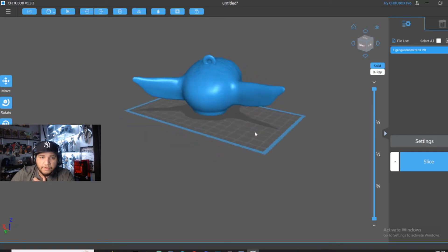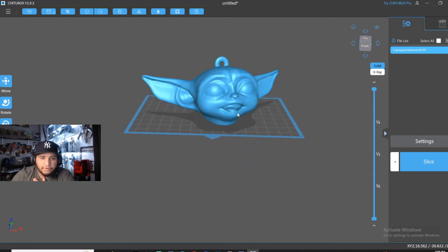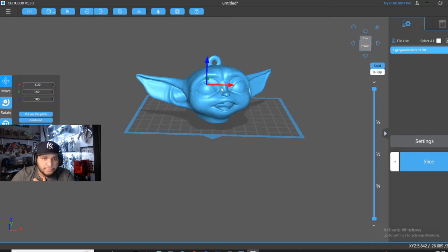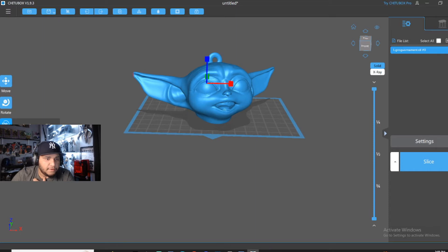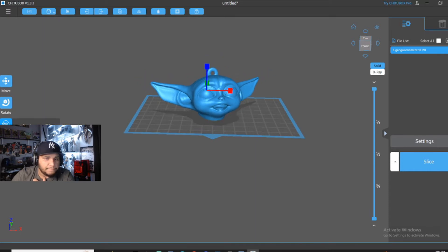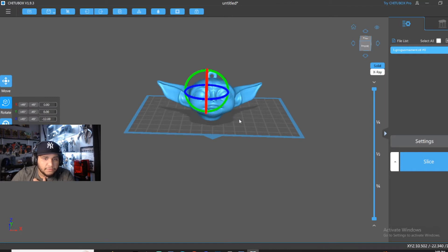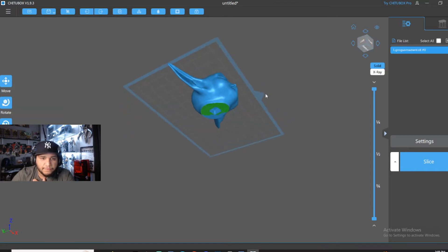Boom. So this right here is a Christmas ornament. So we're going to move this around. We're going to scale it down. Nope, that's up. And I'm going to rotate it just so it's in line with the build.